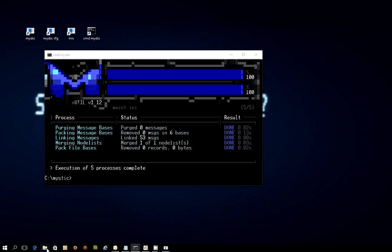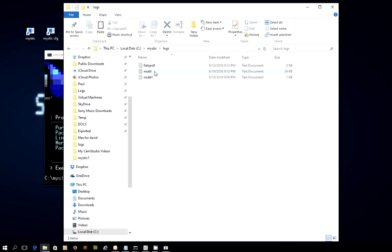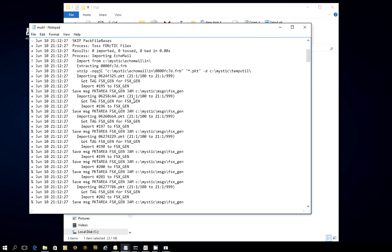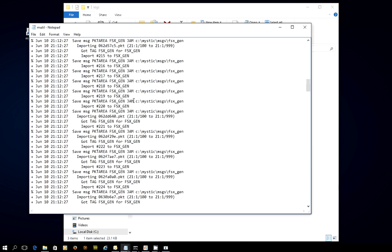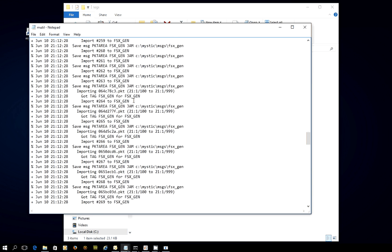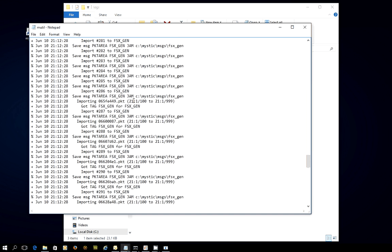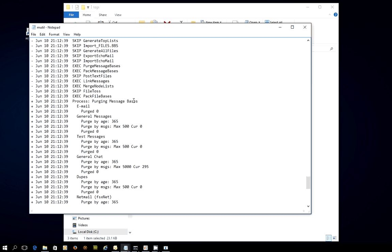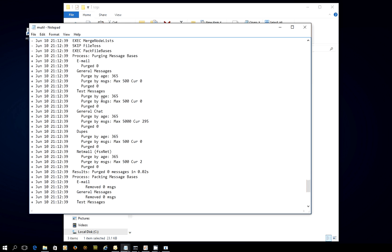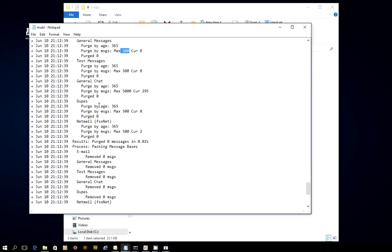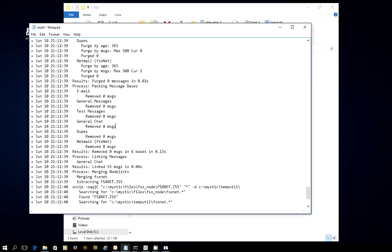If we go into the logging side of things. So I just need to get to where I want to be. Logs, mutil. You can see there's originally where we were importing all of those messages that I pulled down from the hub earlier. And there's a lot of that. And then here is the process of purging the message bases. So it's just showing you what it's doing. In this case, it's looking to purge anything that's over 365 days by age or in this base, over 500 messages. So you can see those settings are being applied message base by message base.